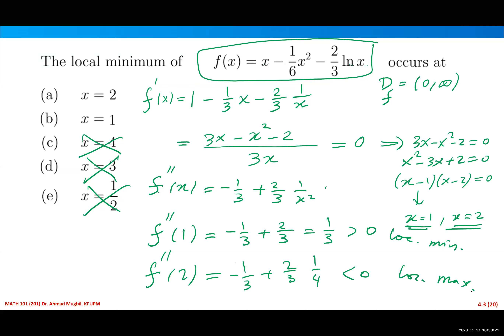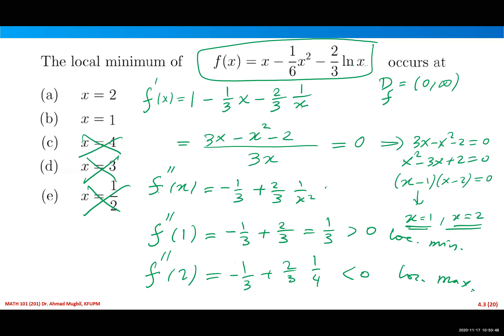The answer to the exercise is x = 1: the local minimum occurs at x = 1. The critical numbers x = 1 and x = 2 came from setting the first derivative equal to zero and solving the resulting quadratic equation.